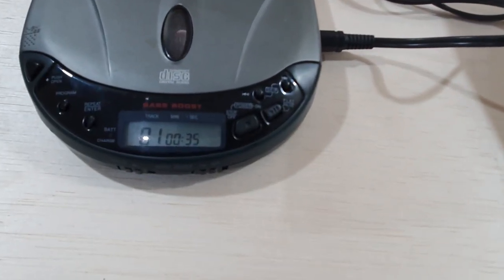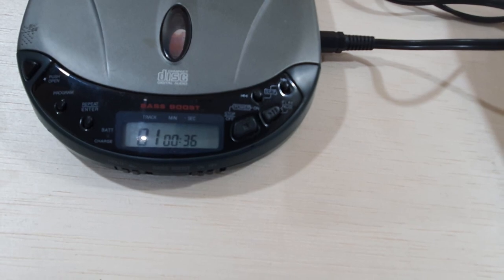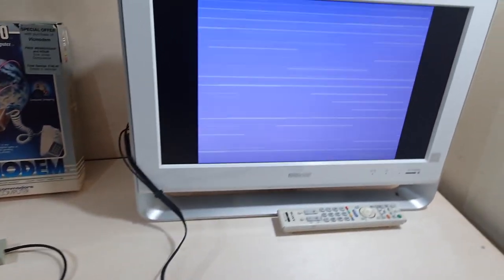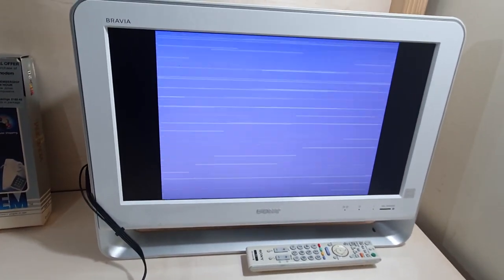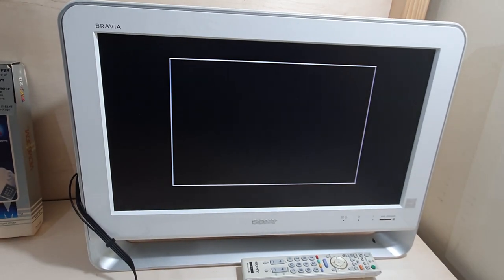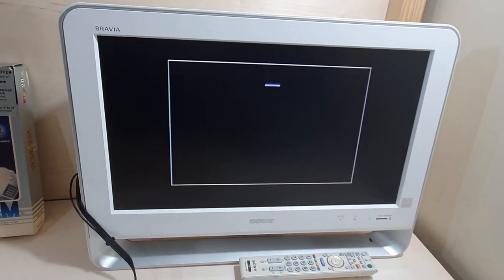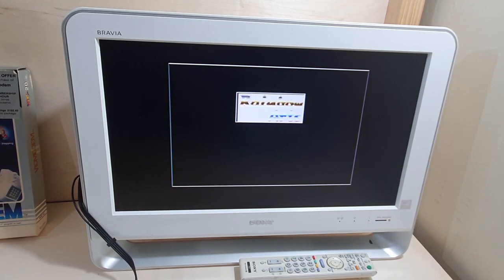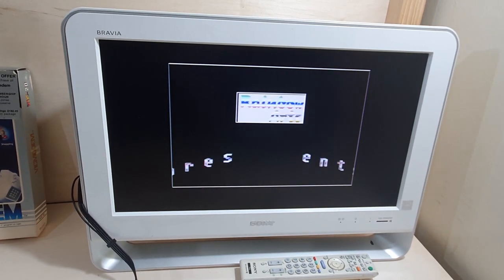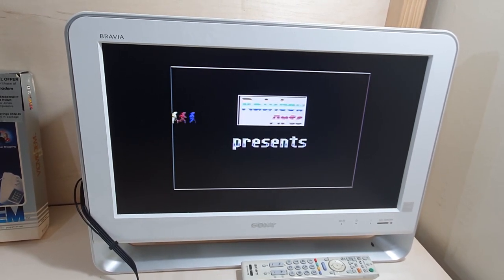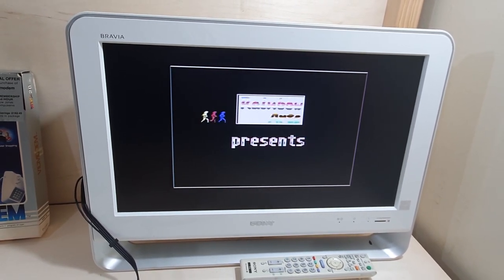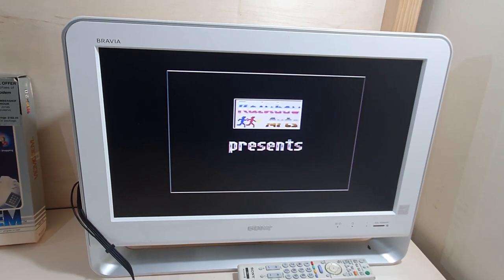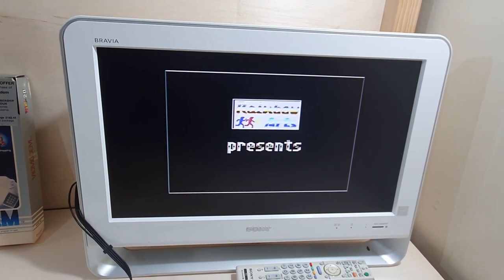See, it's still plodding along. 35 seconds into it. Actually, I think this will be a lot faster. And right now, what we're doing is loading the menu from Rainbow Arts.